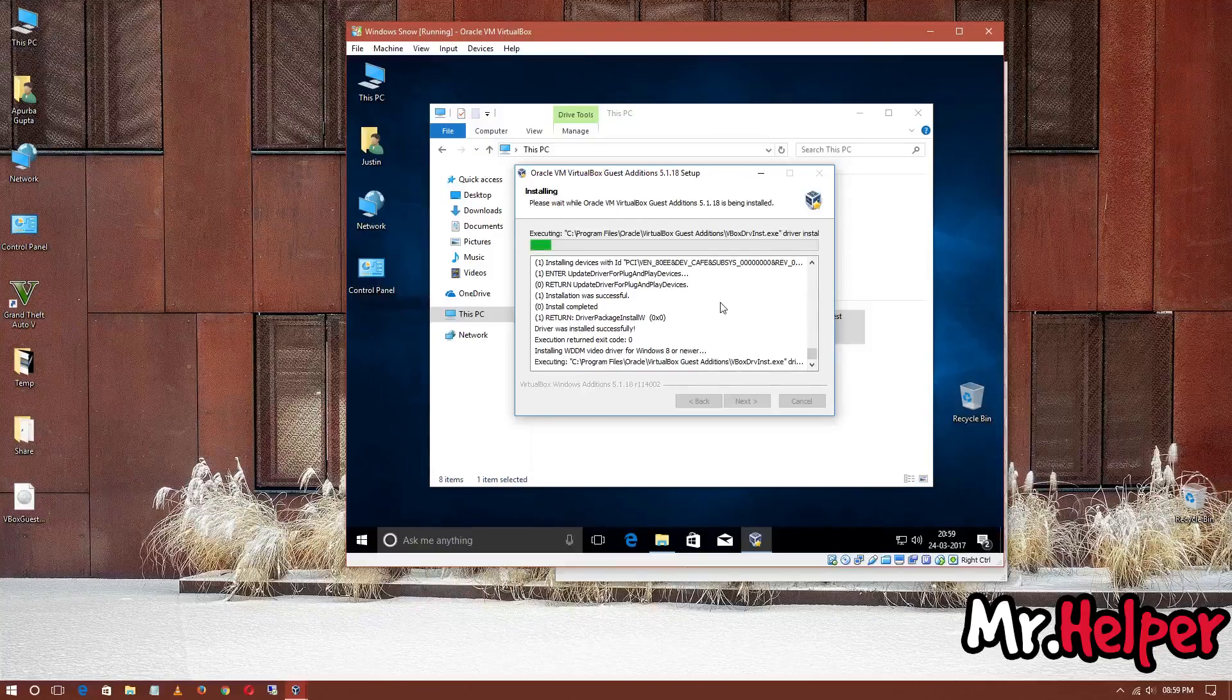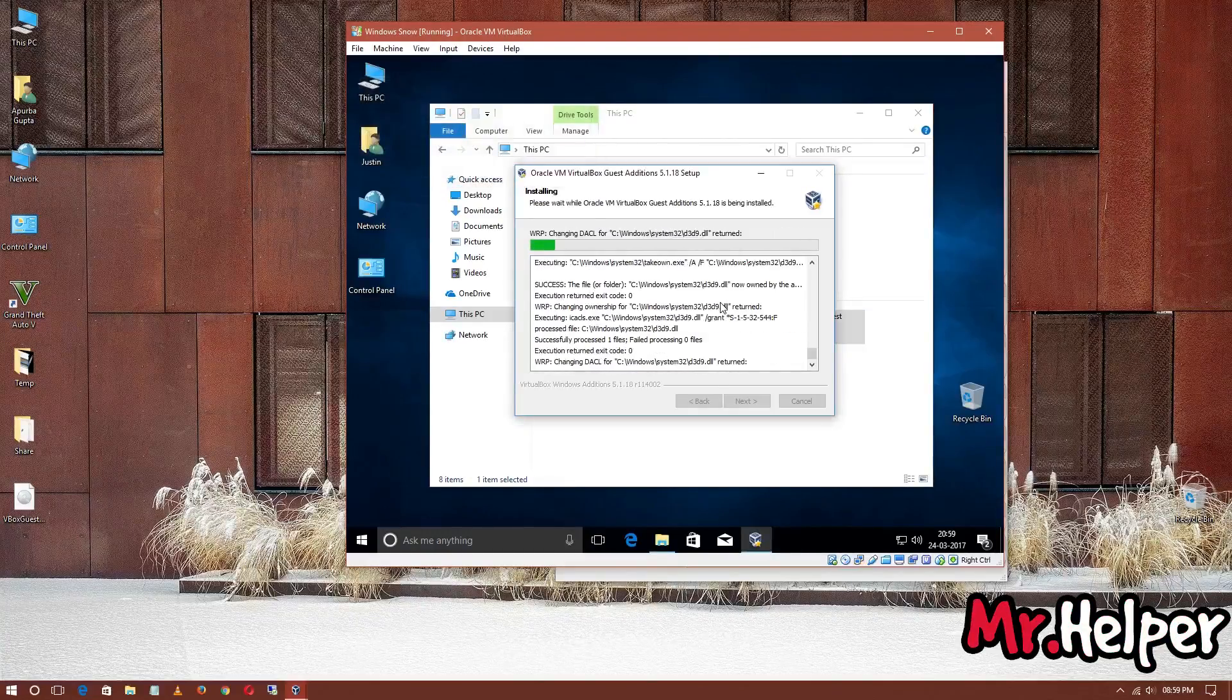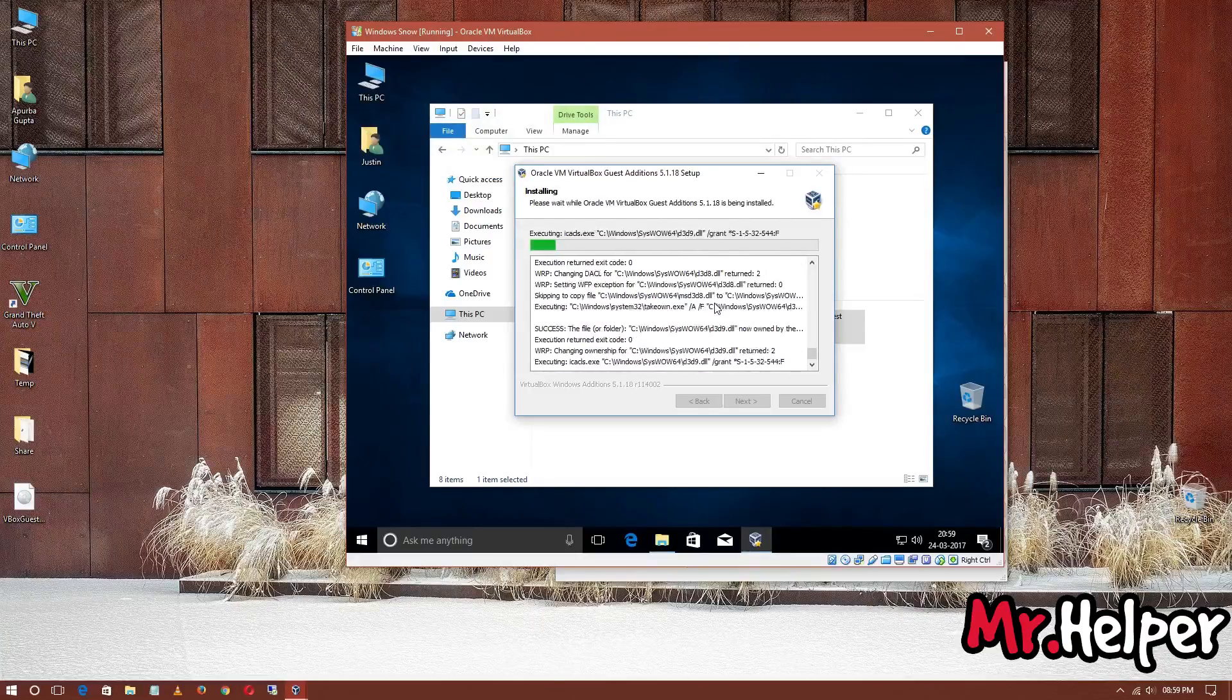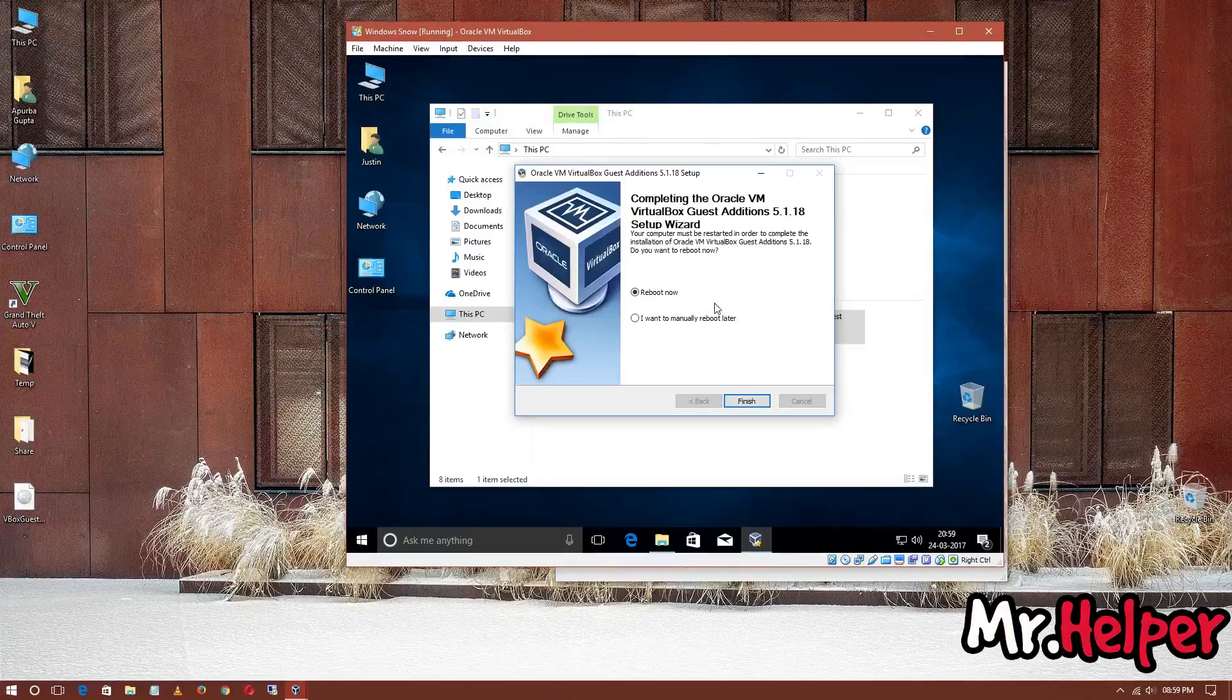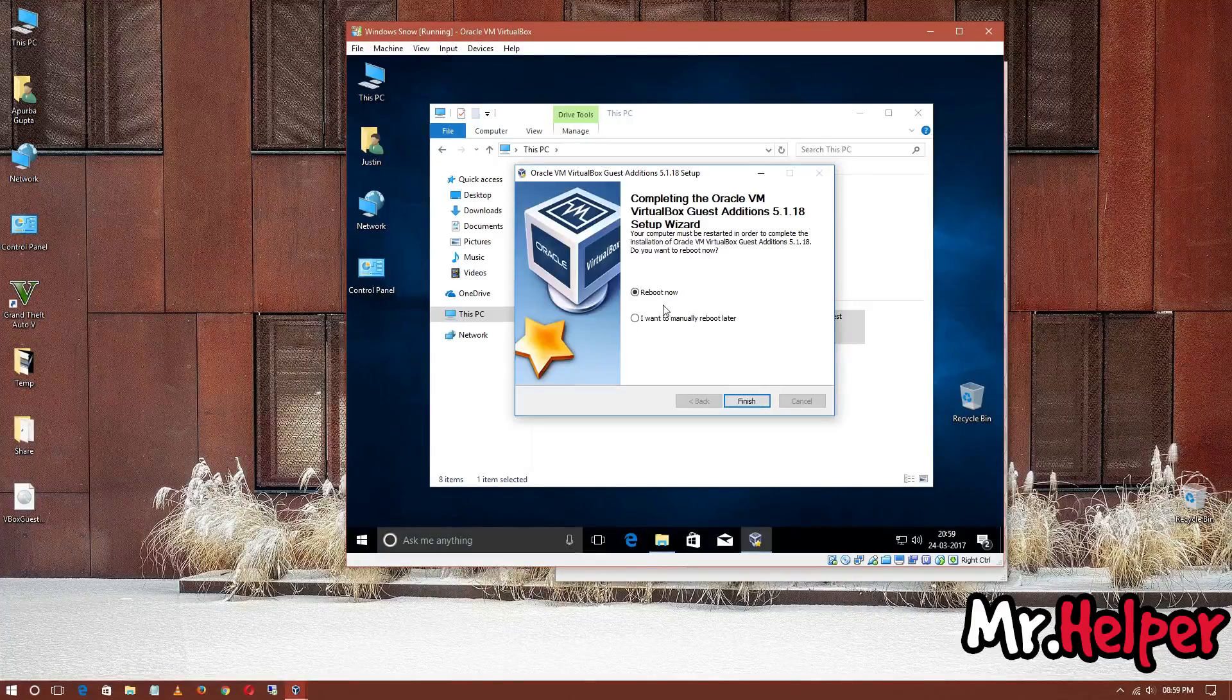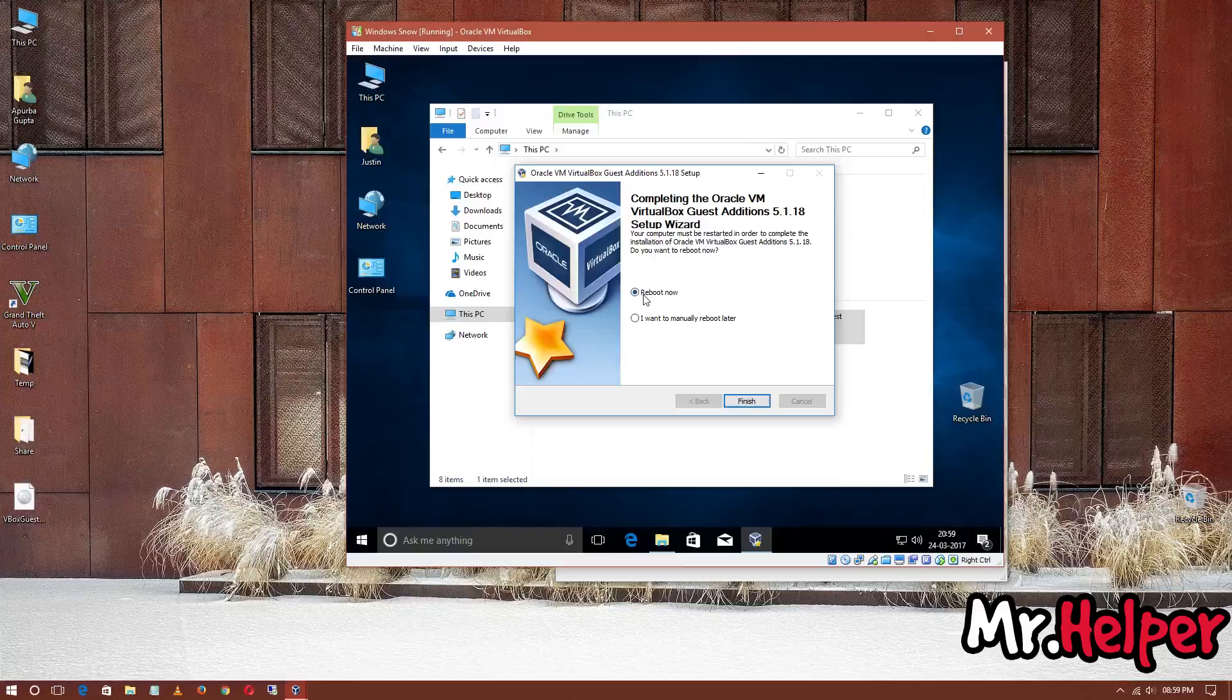At last, after this software is installed, it will ask you to restart your operating system, this VirtualBox operating system. Reboot it. So, here it is. It's asking us to reboot it now or manually reboot it later. But in my case, I want to reboot it at the moment. So, I'm going to just select this and click on Finish. It is going to reboot.